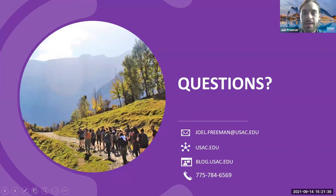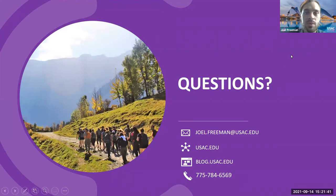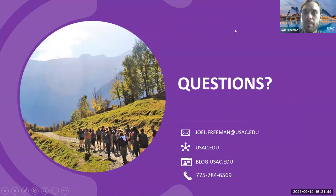That is the last bit of my presentation, but I want to open it up to any questions that you might have.